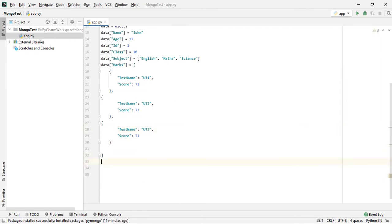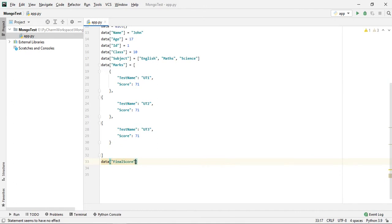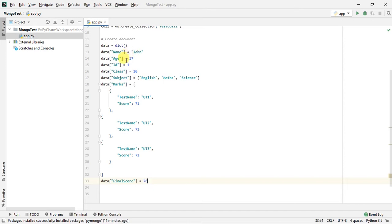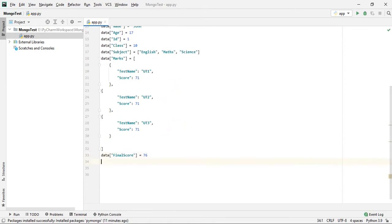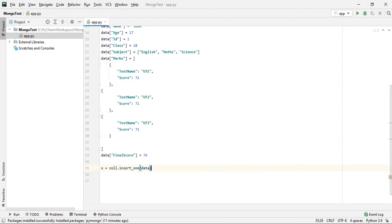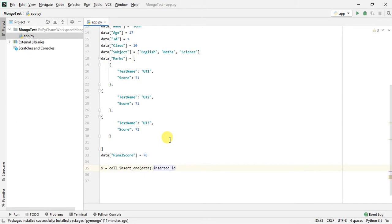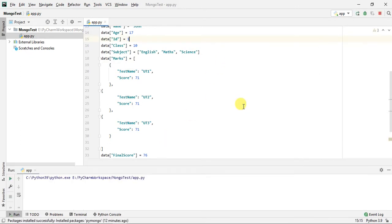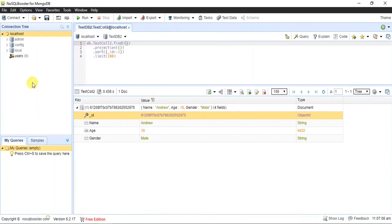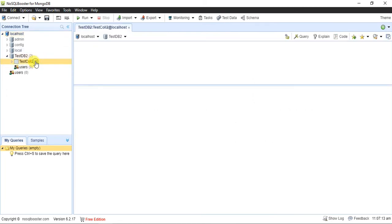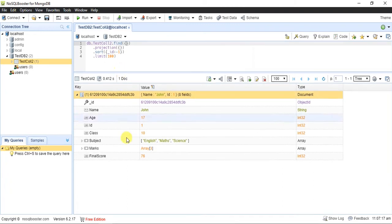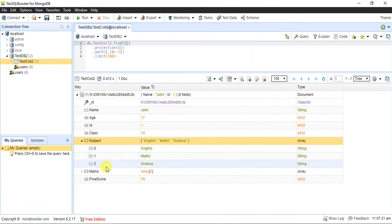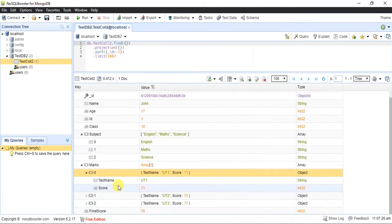Let's say the final score of that particular student is 76. So this is the student data where we have the name, age, ID, class, subjects, and all the marks. To insert this data, we simply call collection.insert_one() and pass in the data. Using inserted_id we can confirm the insert. If we go back to the database and refresh, we can see the database and collection are created and all our data is present — the subjects as a list and the marks as a list of dictionaries.